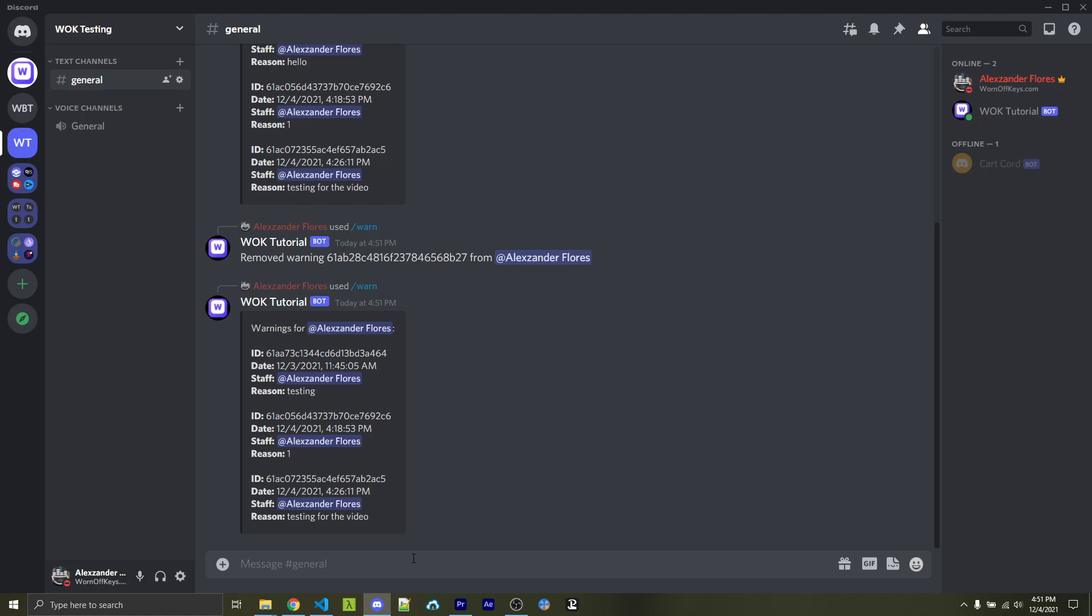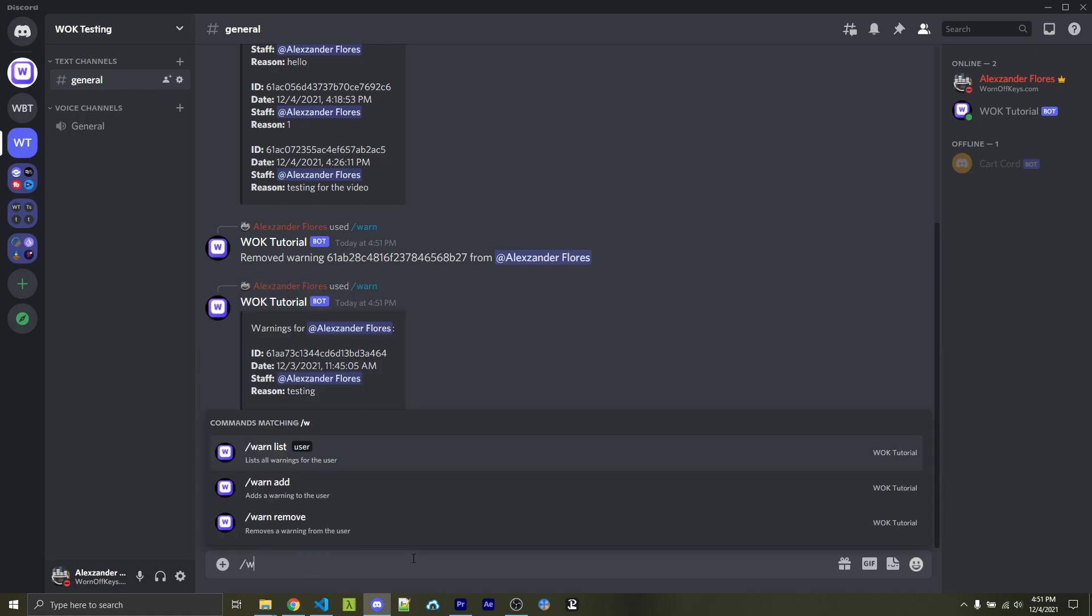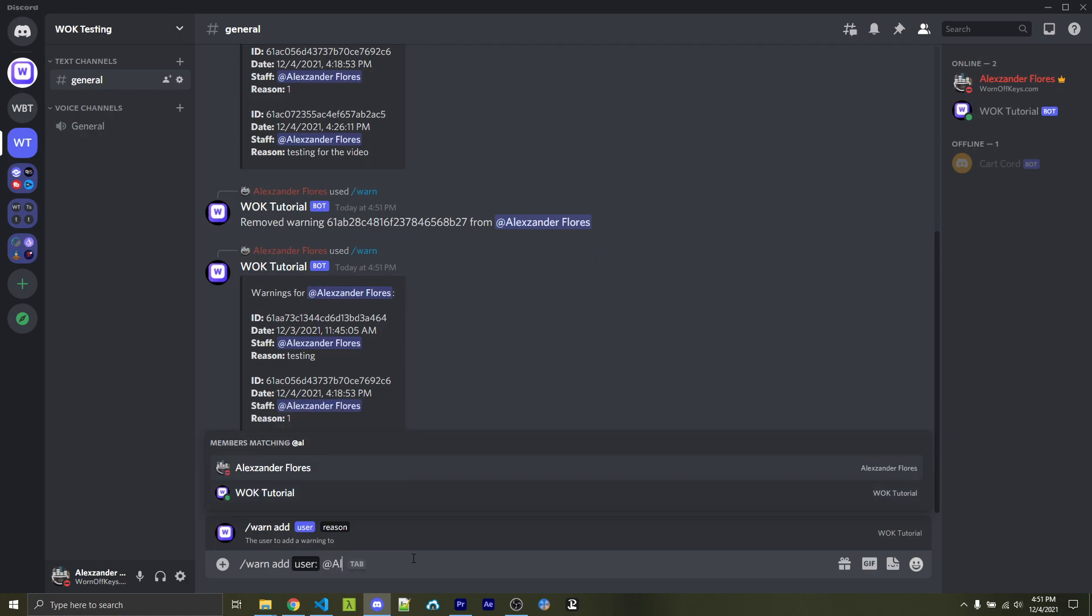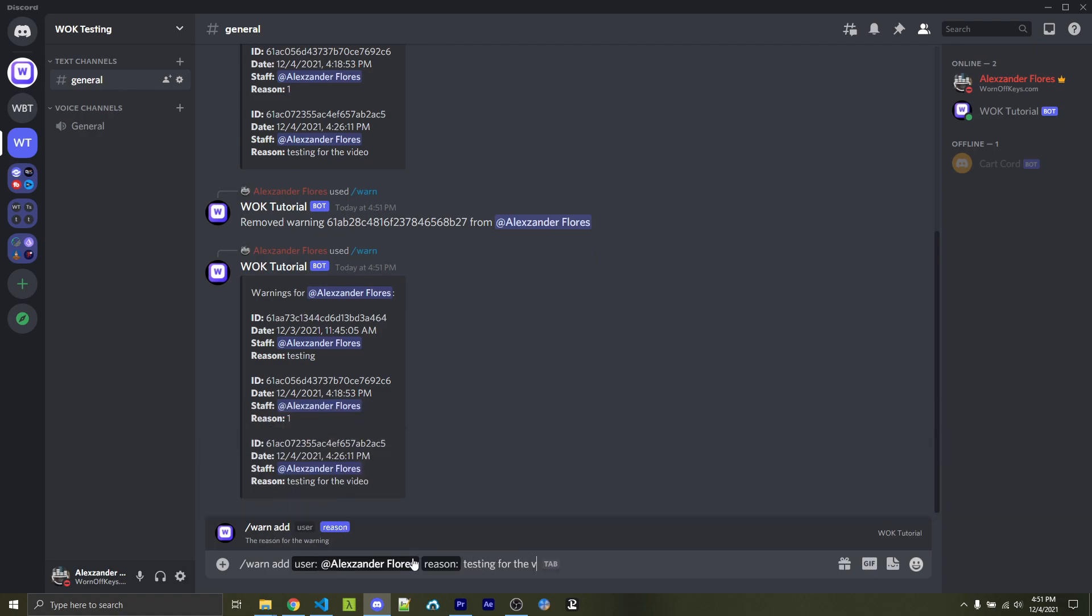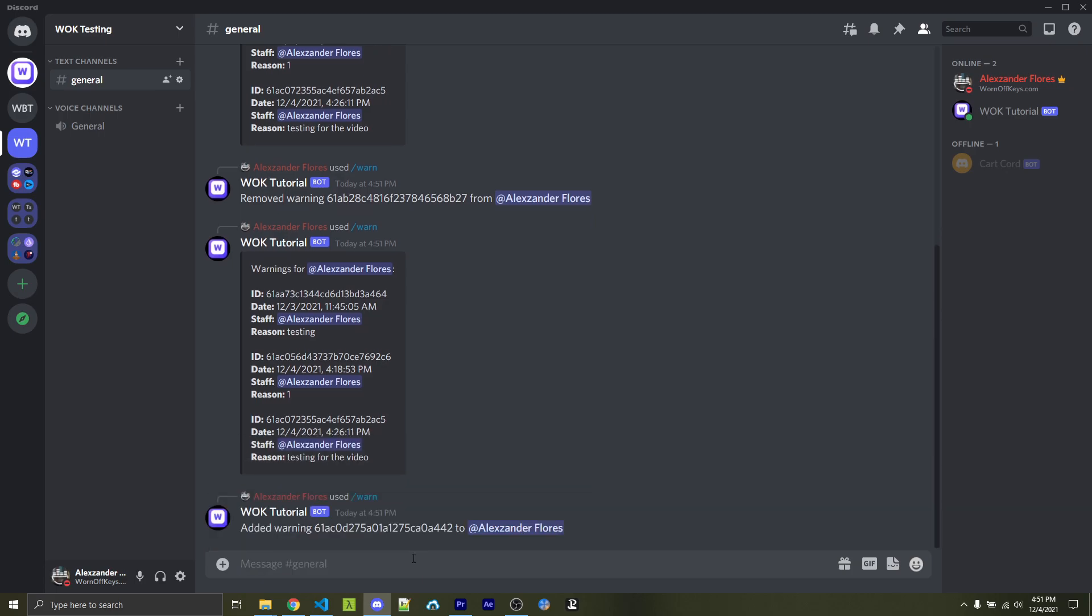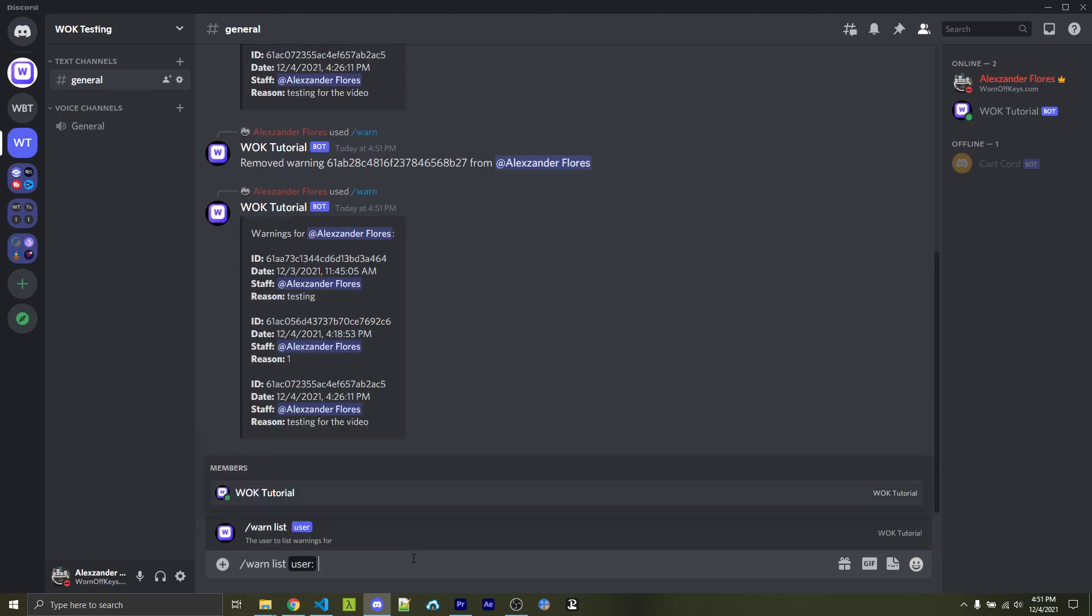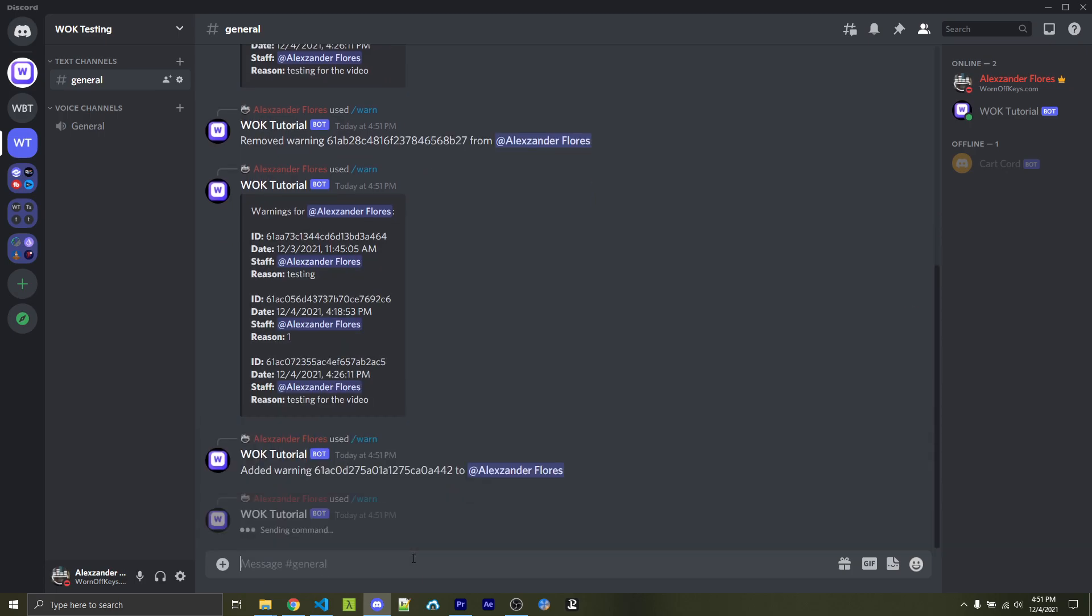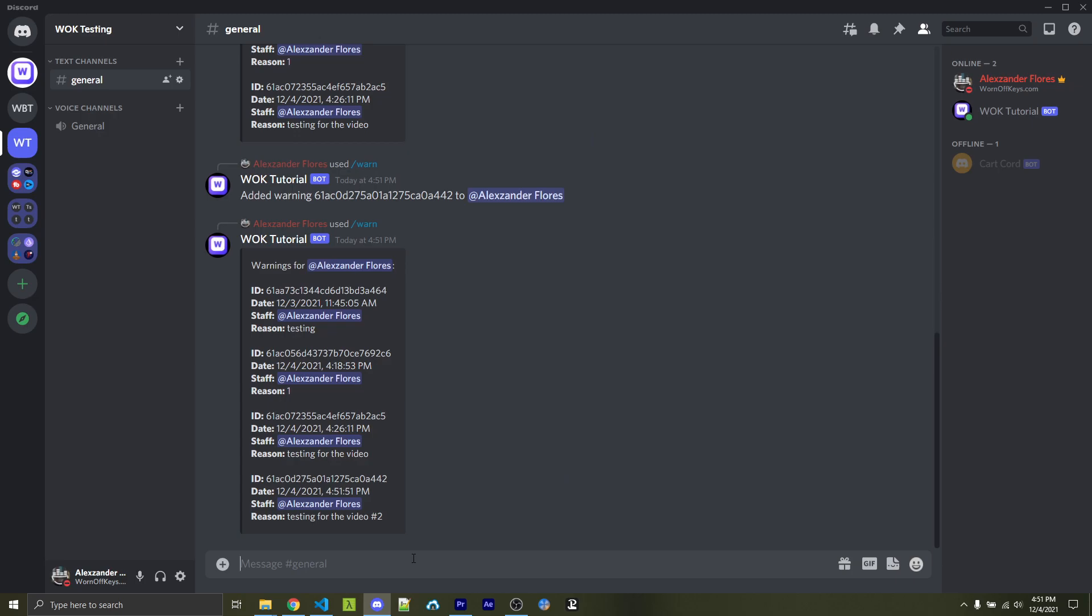And of course, we want to make sure we can actually add warns. So I can add a warn to myself. I will then say testing for the video number two. If I run this, I can then do warn list, tag myself. And here we see the fourth warn, which I just added.